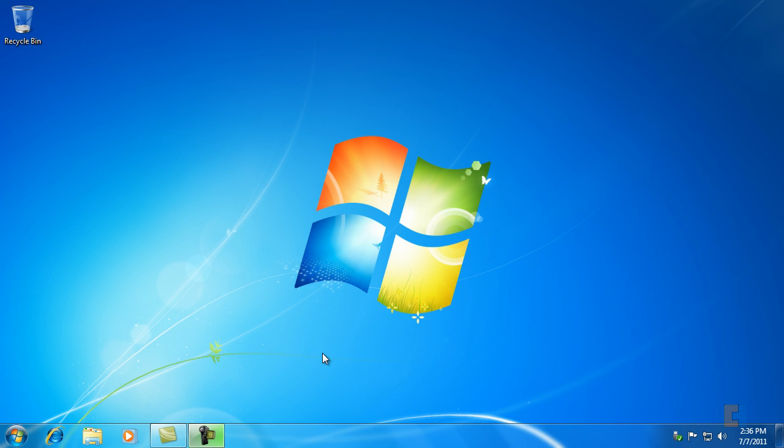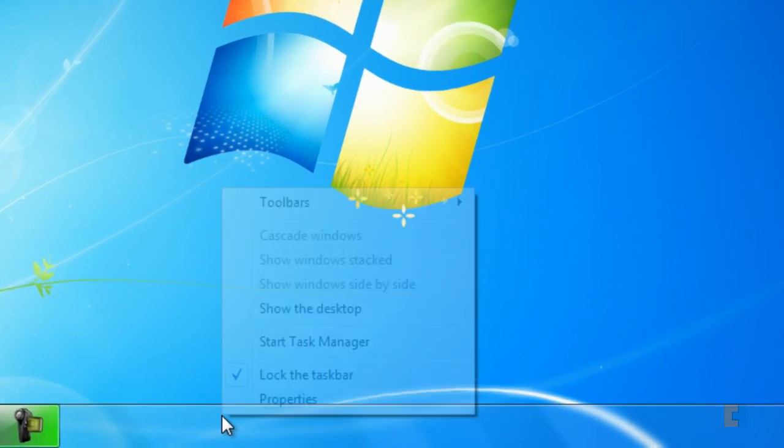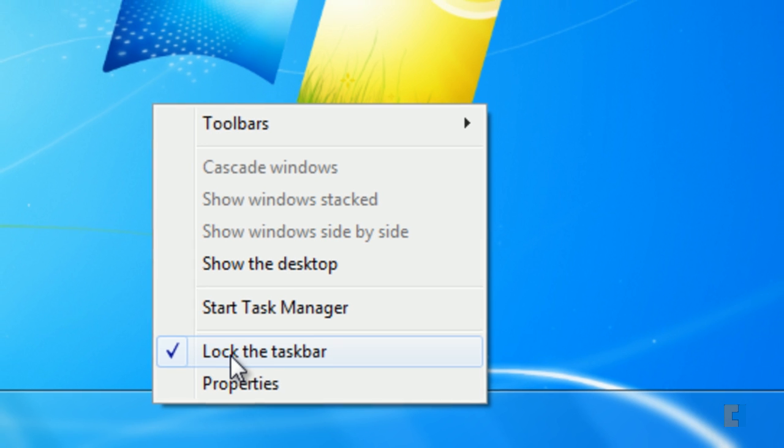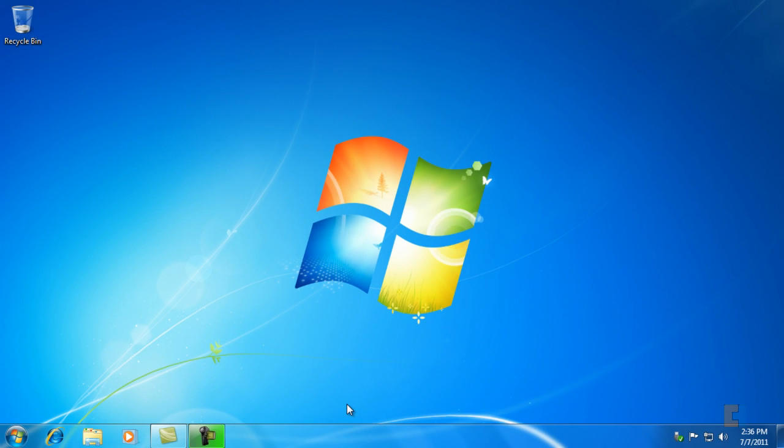So the first thing we're going to do is right click on the taskbar itself and uncheck lock the taskbar. If this is already unchecked then you don't need to do this step.